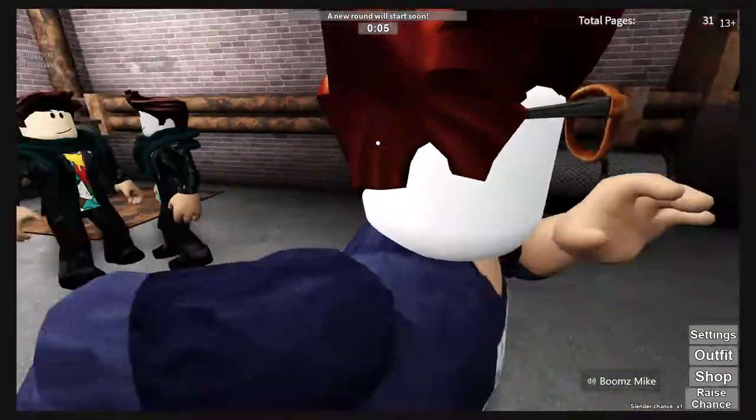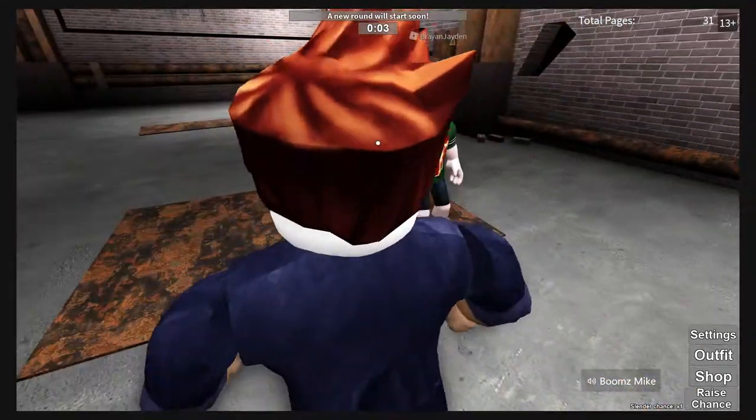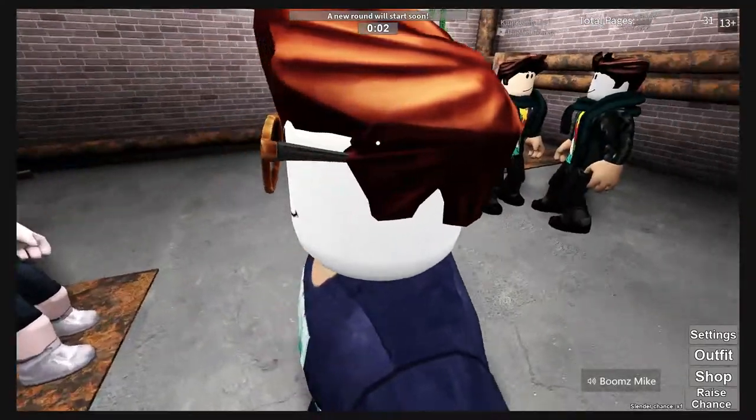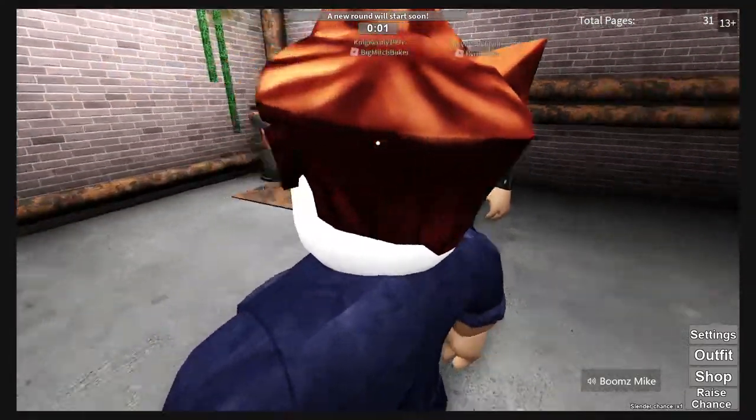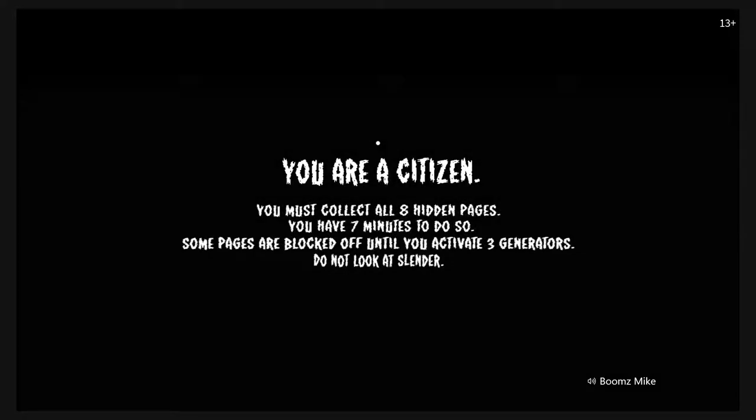So sometimes when you're playing this, if it's a bigger map, like Slenderman will have like two henchmen with him. But if it's a smaller map, it'll just be Slender by himself.